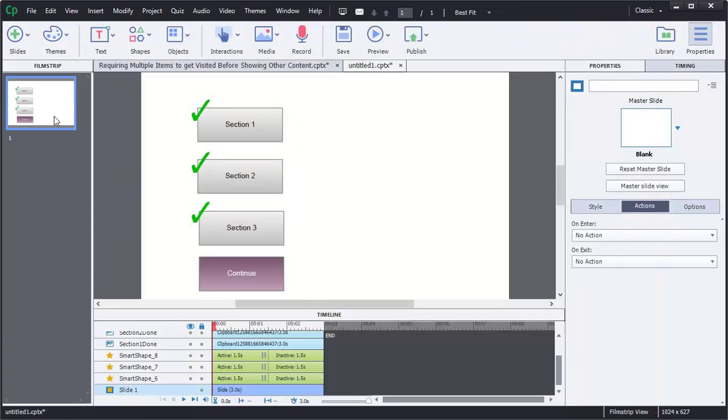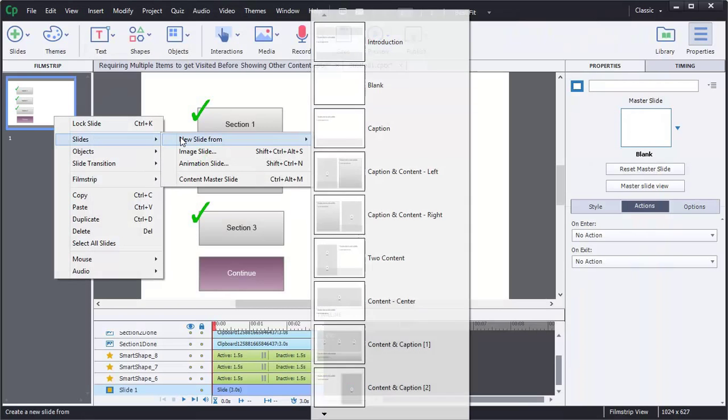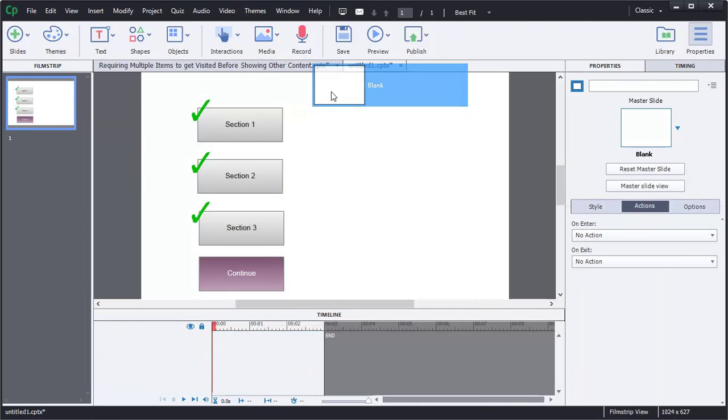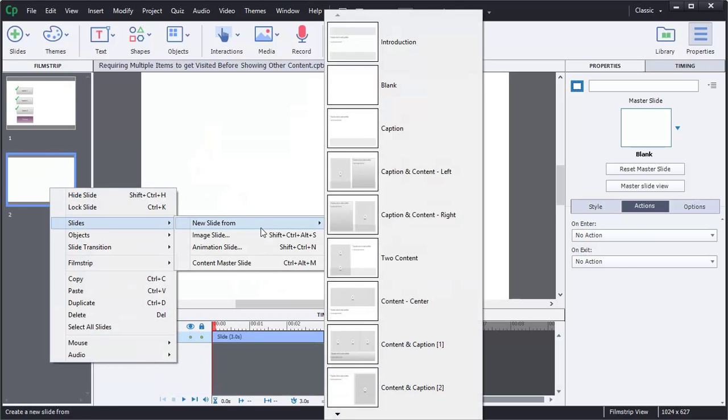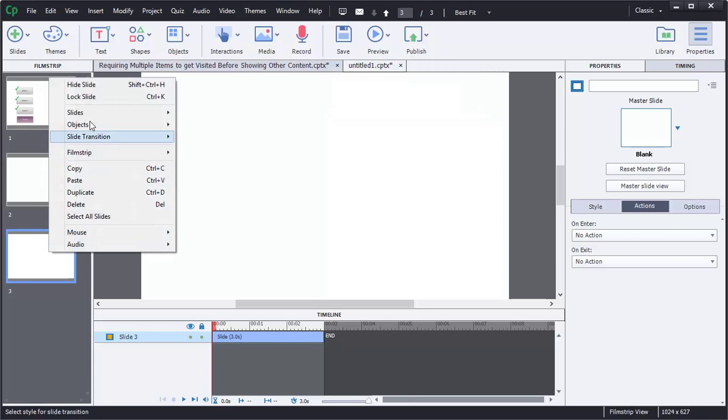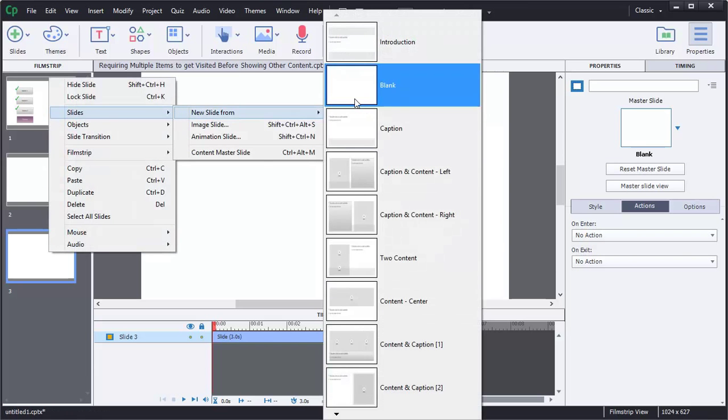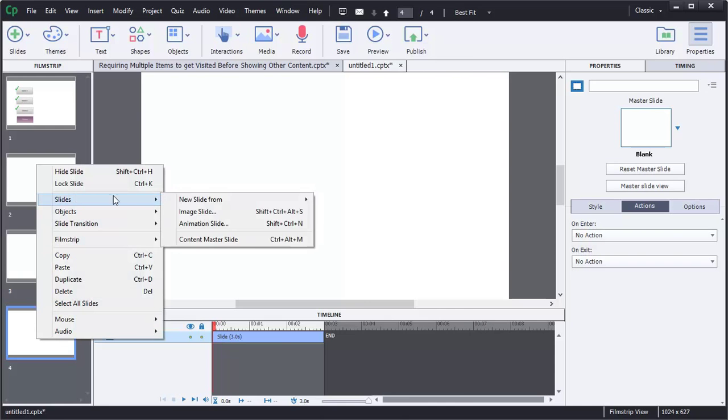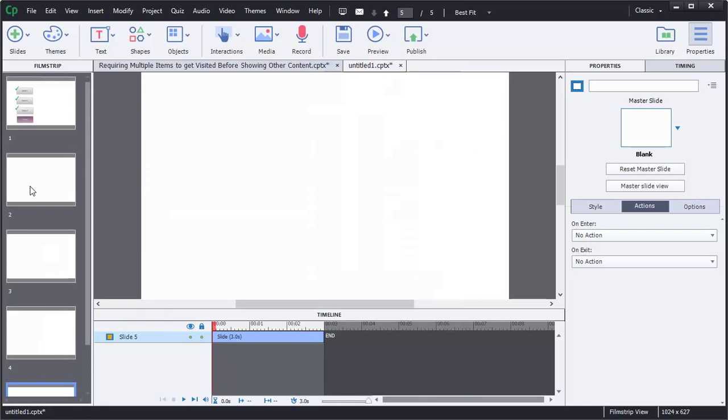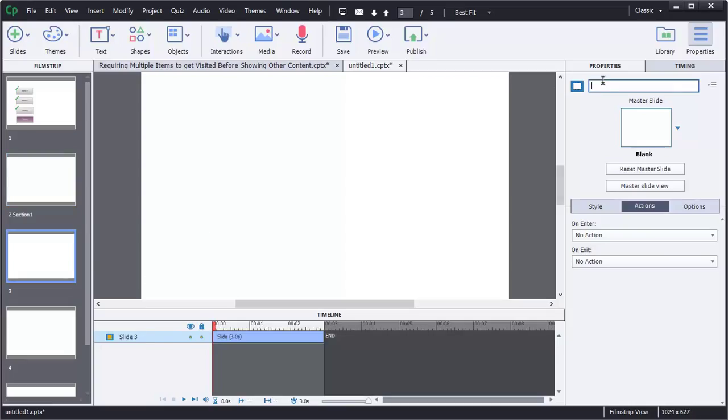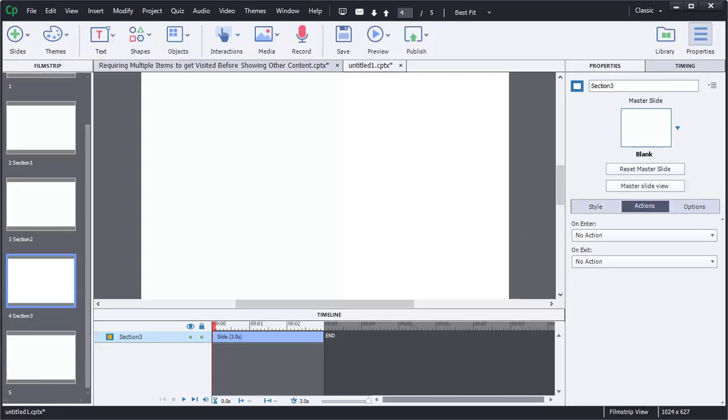So now let's go ahead and add our sections. So we will insert a new slide. It's a blank slide. So we have section one, section two, section three, and then section four. We'll go ahead and name these. So this is section one, section two, this one is section three, and the last one is section four.